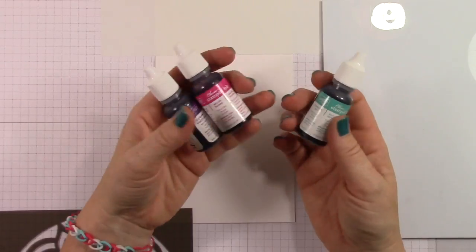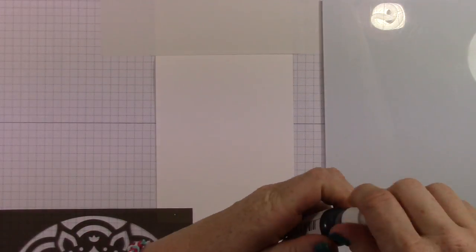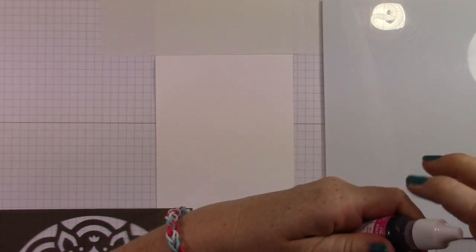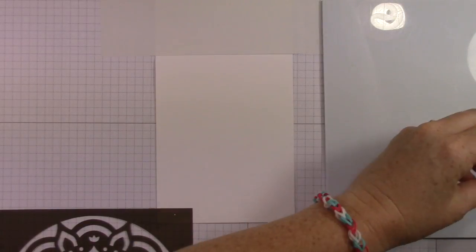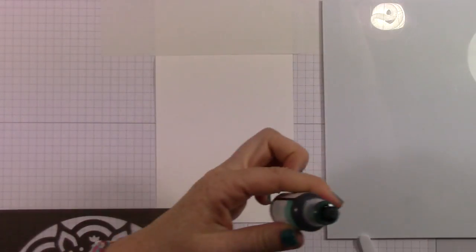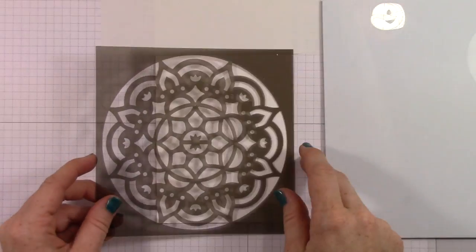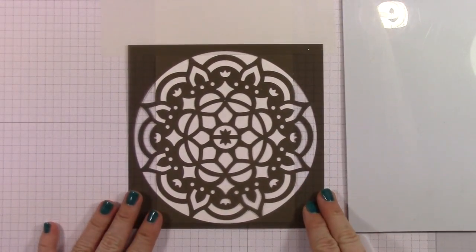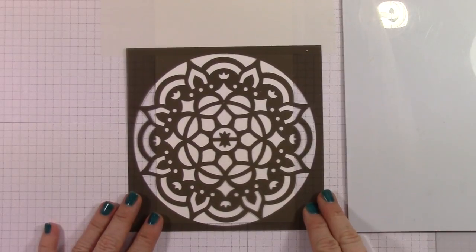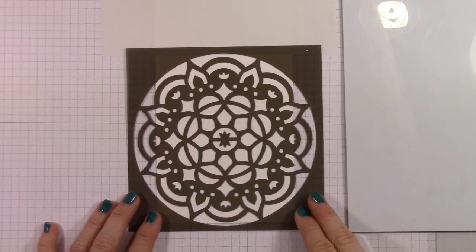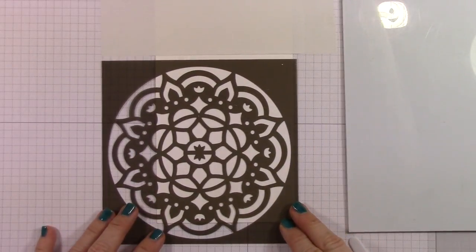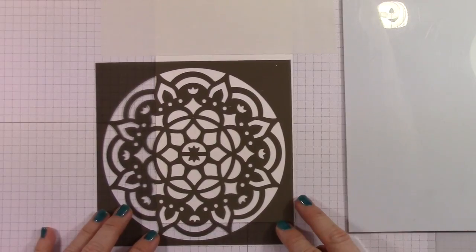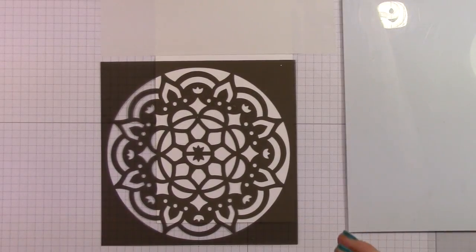I chose to use Melon Mambo, Bermuda Bay, and Elegant Eggplant for my colors today. I'm opening all of the re-inkers first, because once I get this embossing paste down on the acrylic plate, it begins drying immediately. So you definitely want to have everything in place ready to go before you start using it, because the edges of it and stuff like that will start to dry fairly quick. It's really amazing how quick the paste dries on the paper. So you definitely want to make sure everything's ready to go.